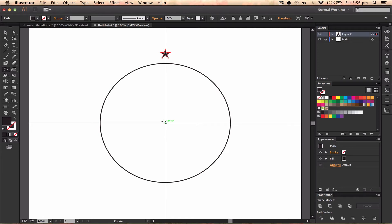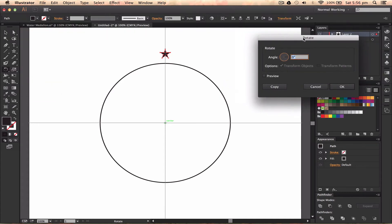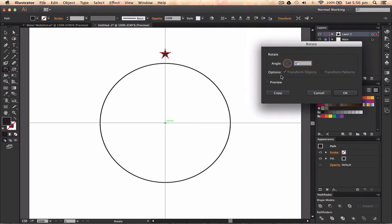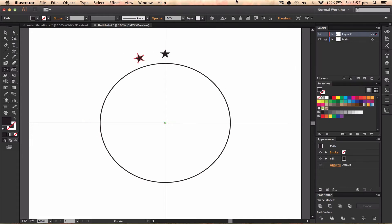I'm going to click whilst holding Alt, and I get this dialog box. I'm going to press Preview, and I'm going to remember where that shape was first. Then I'm going to move it 20 degrees and press Copy, which will copy the shape.